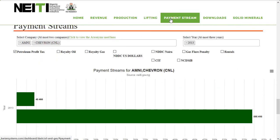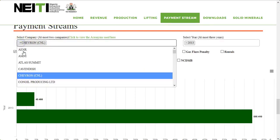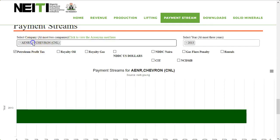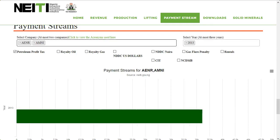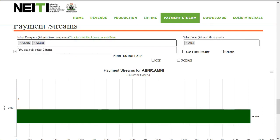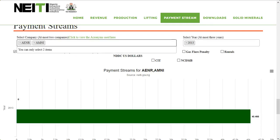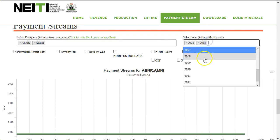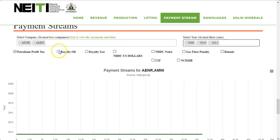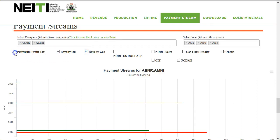Payment streams. The payment stream has been structured to carry out comparative analysis between two companies over a three-year period across several payment streams. To do this, select a company from the drop-down — only two companies are allowed. You can select a range of years, at most three years. Then select any other payment streams by clicking on the checkbox to carry out a comparative analysis.